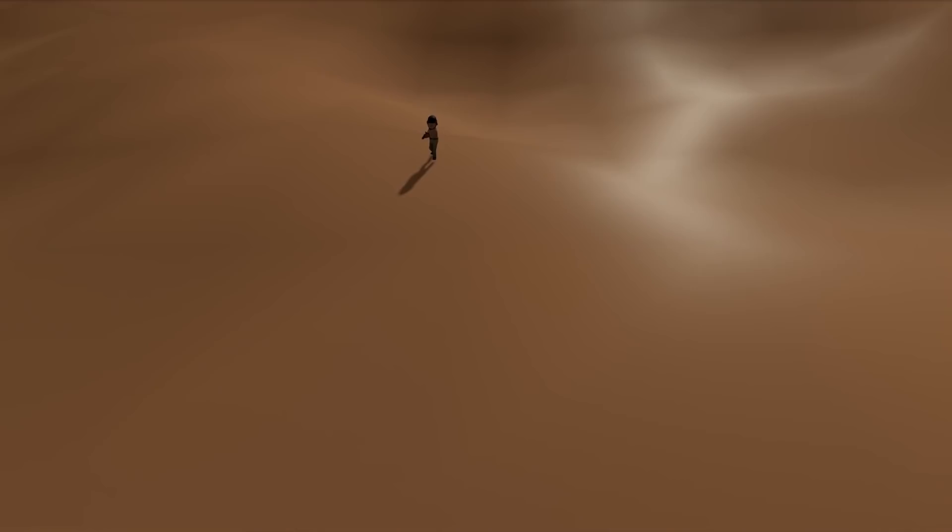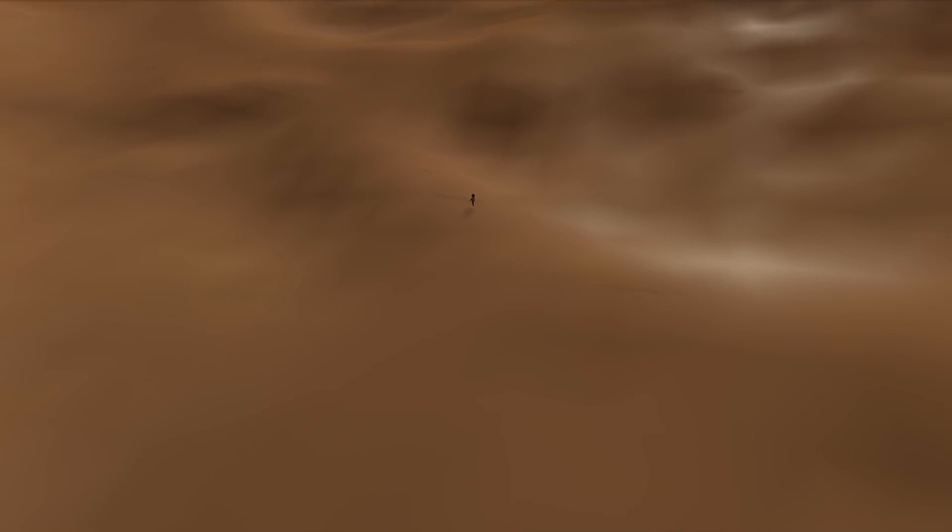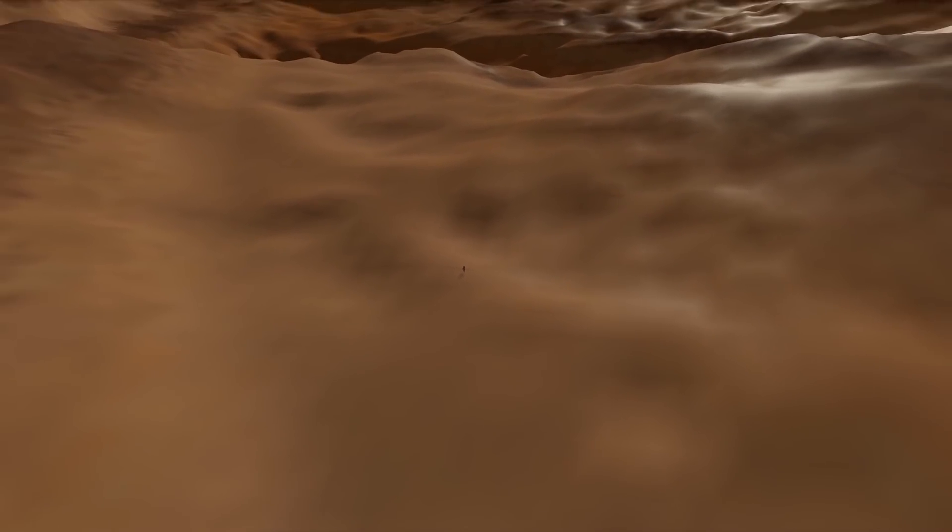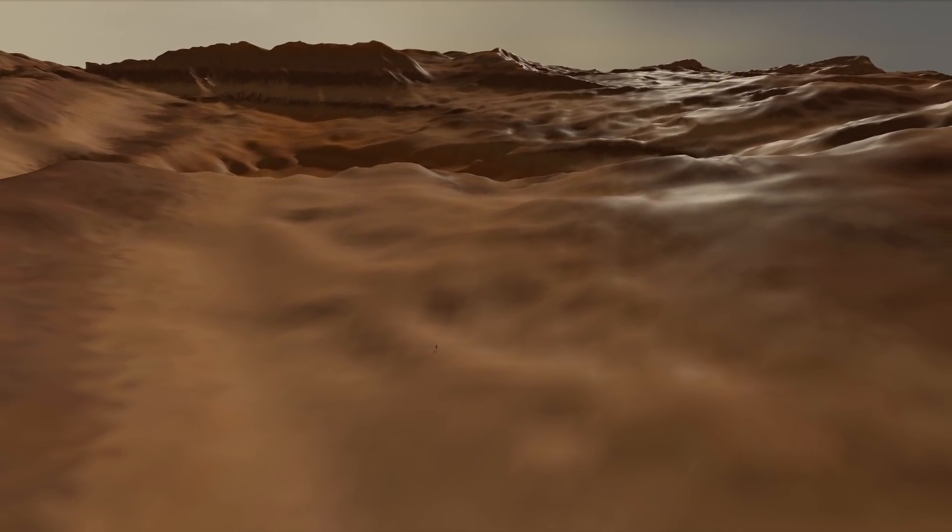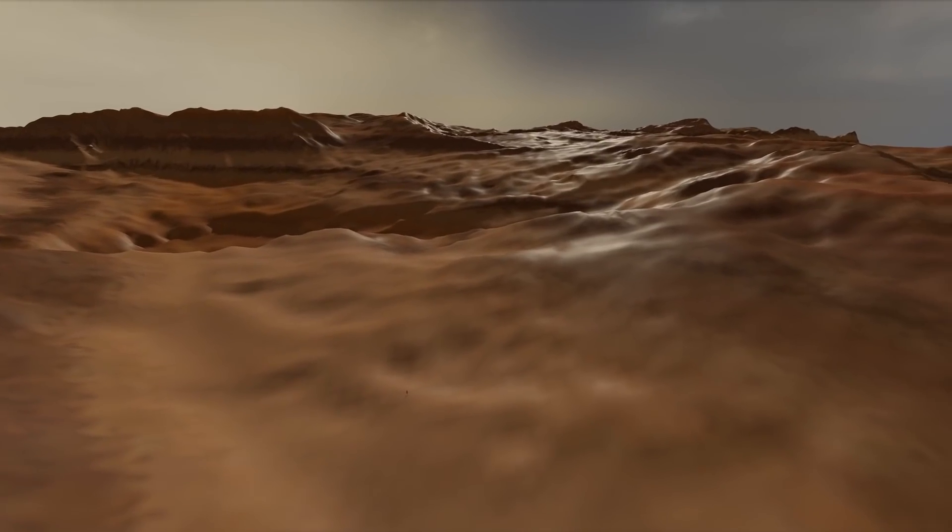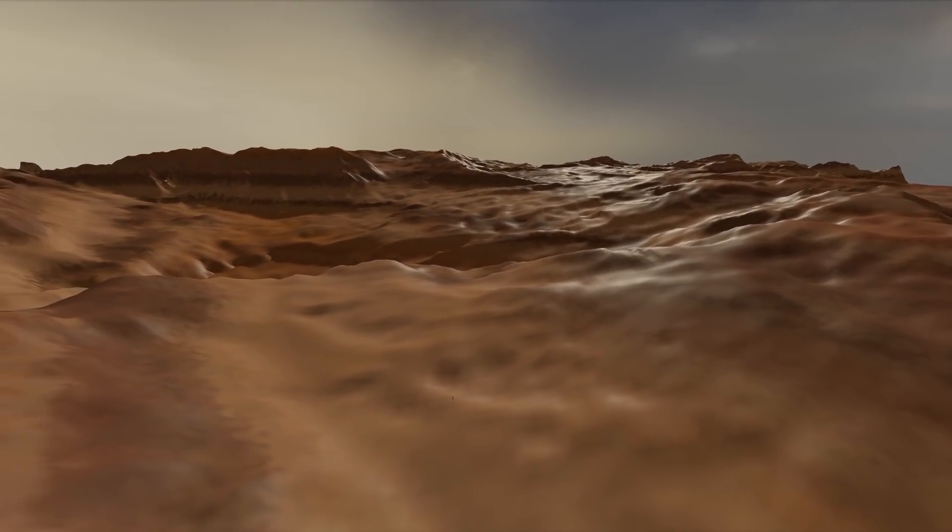Infinite maps. You can now make your sandbox maps as big as you want. The size limit was removed.